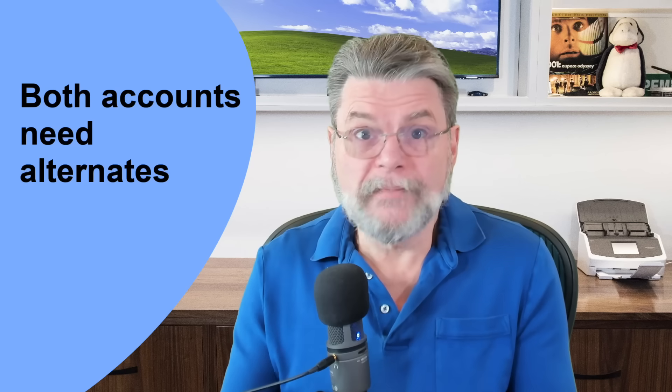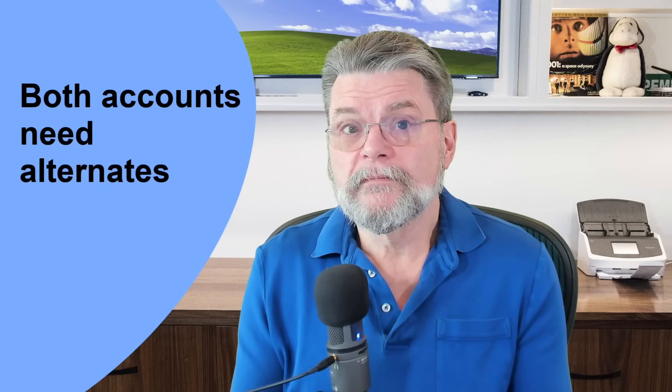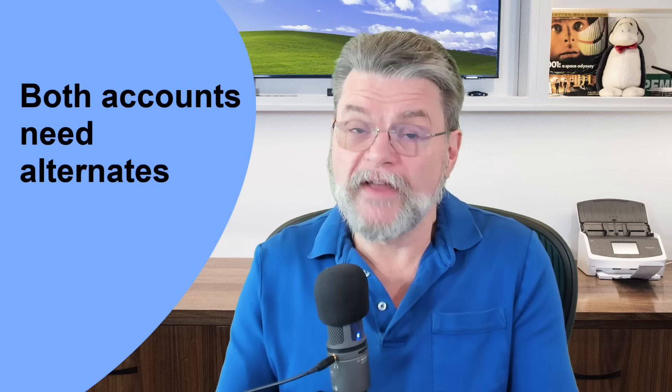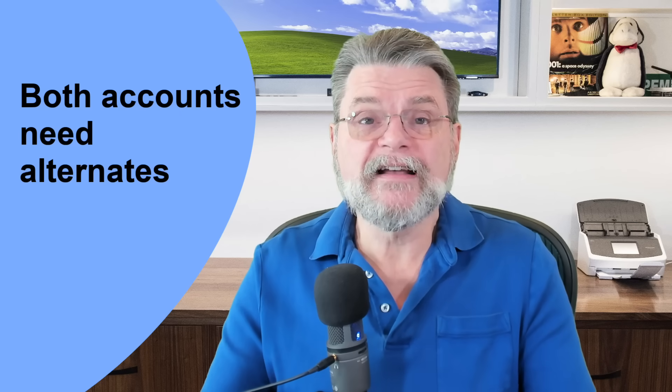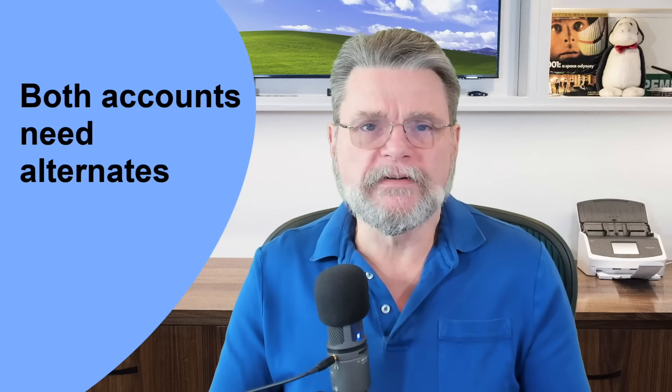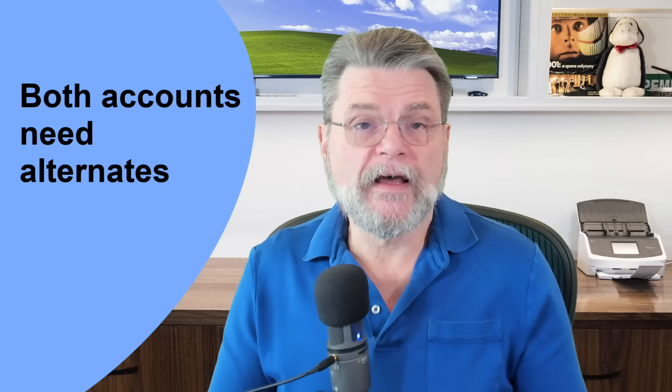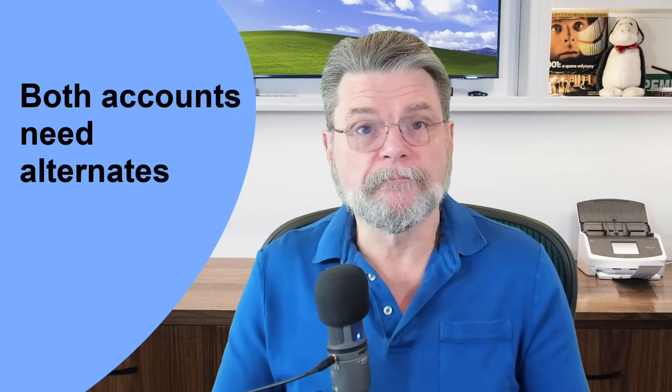Now, interestingly enough, we have two email accounts here. One is neither better nor worse than the other. It's all about how I use them. I happen to have designated Gmail as my primary email account, and I set up the Outlook.com account as its alternate, but they both need alternates. Really, if there's ever a time when I can't access both of them, that's the only time that I really have a problem of being able to get in.